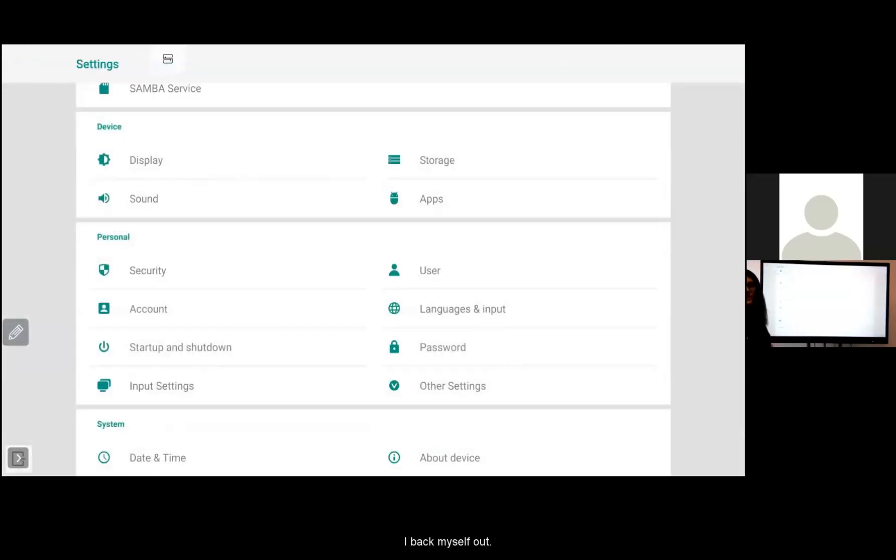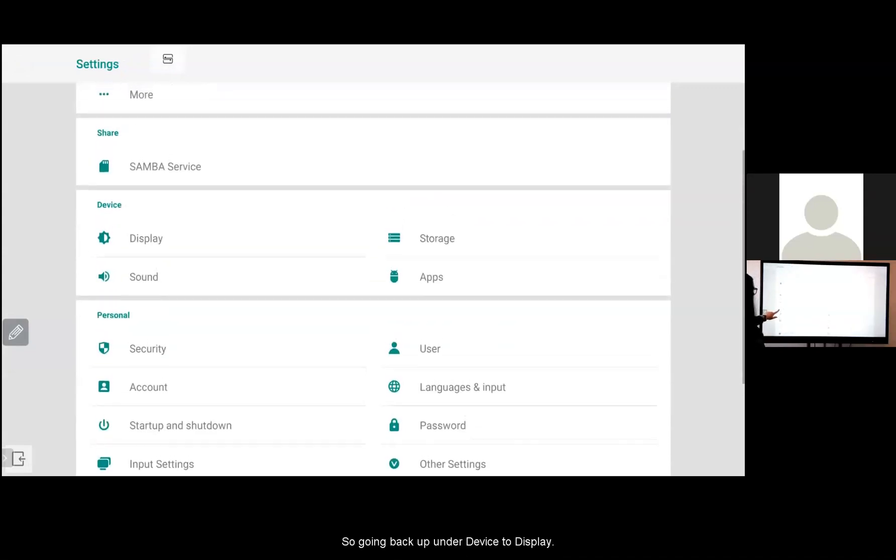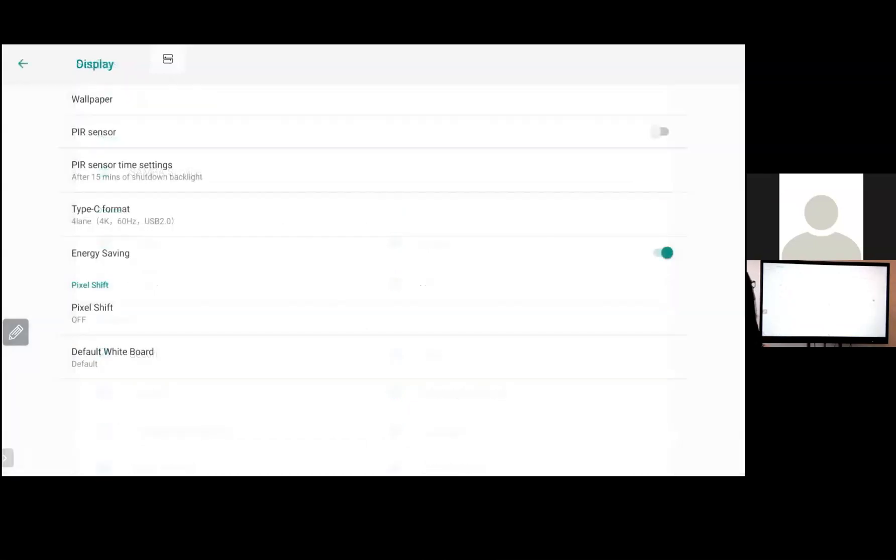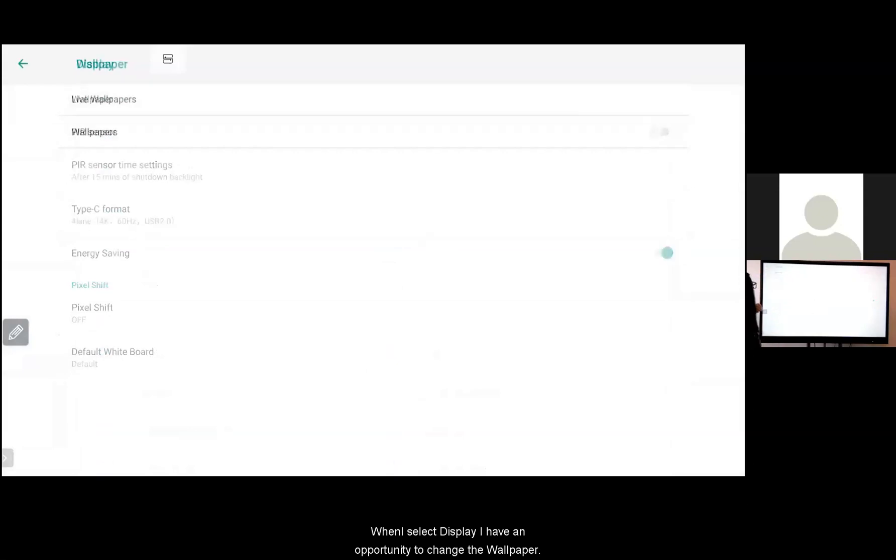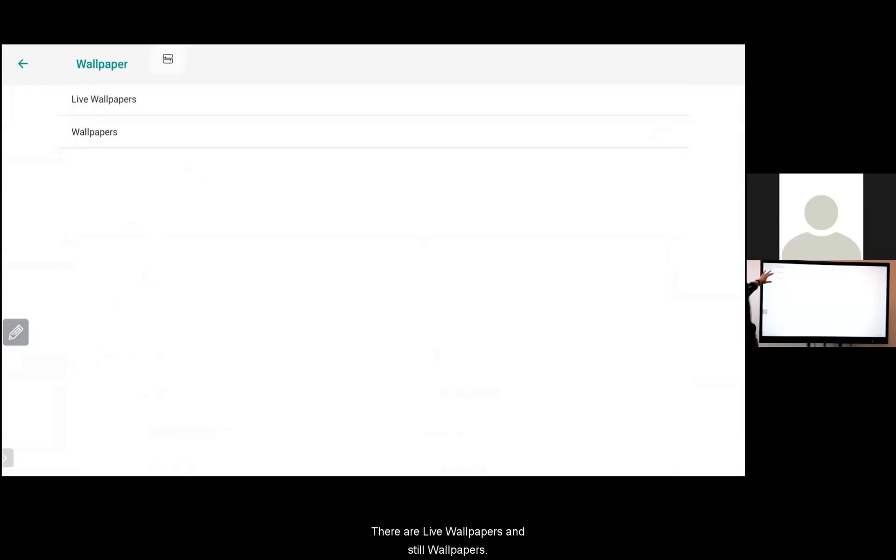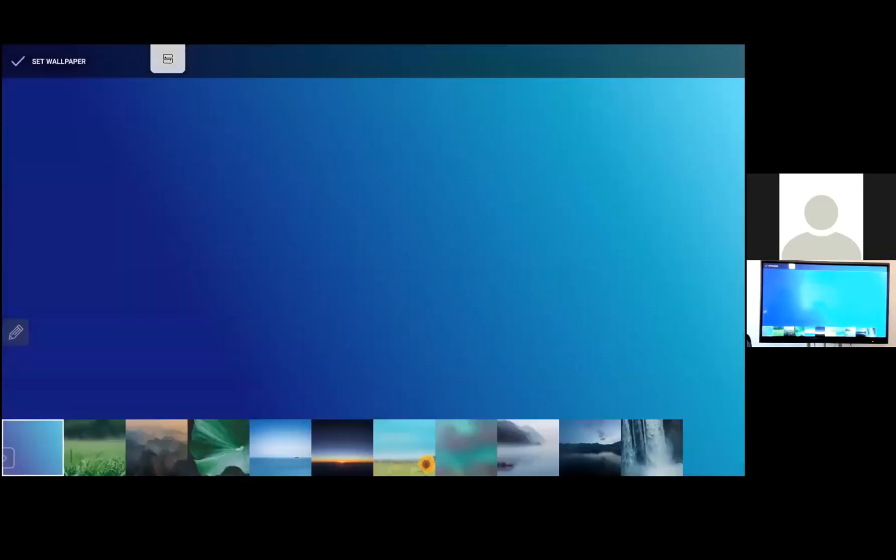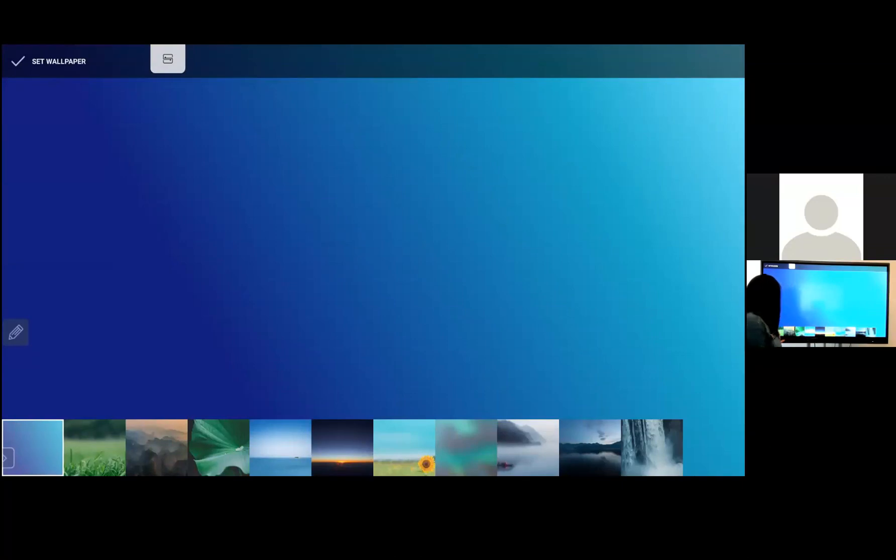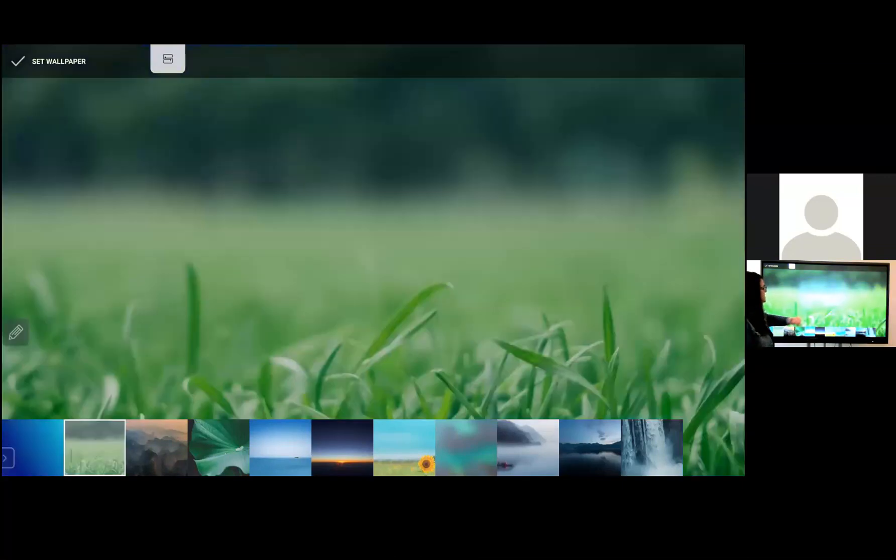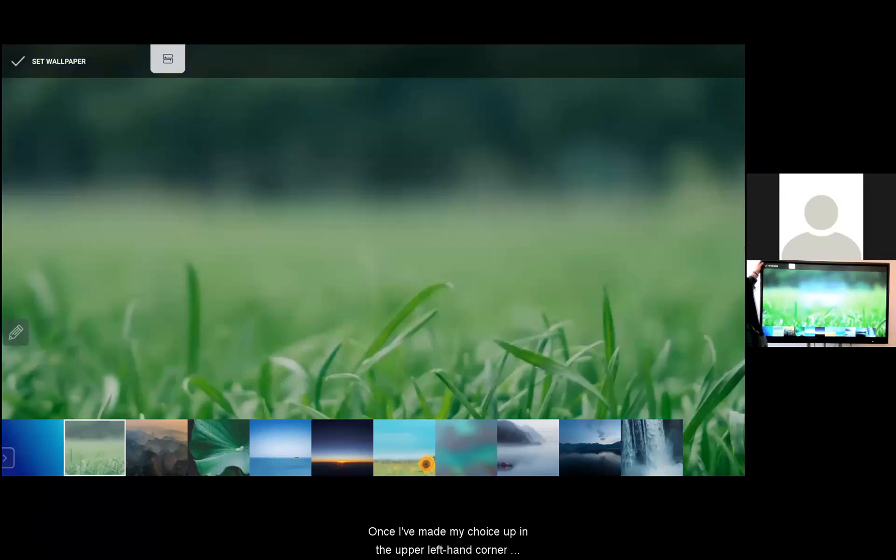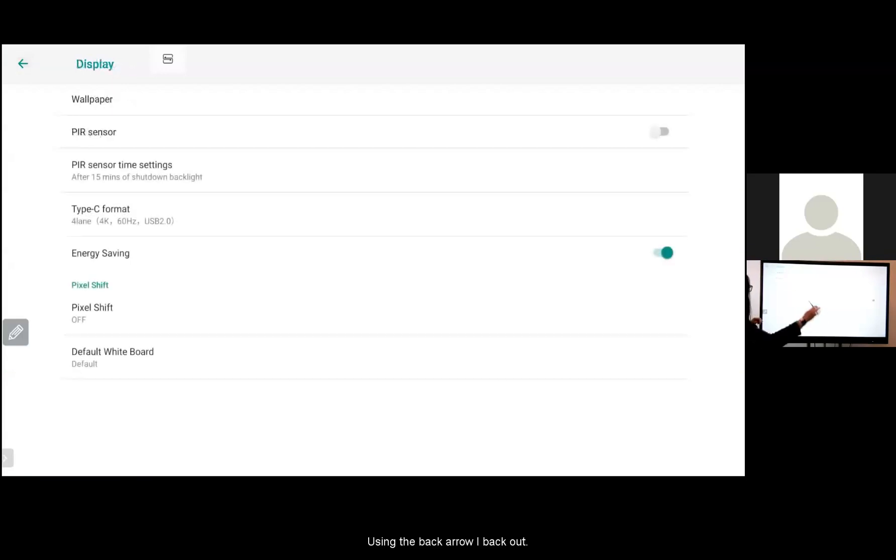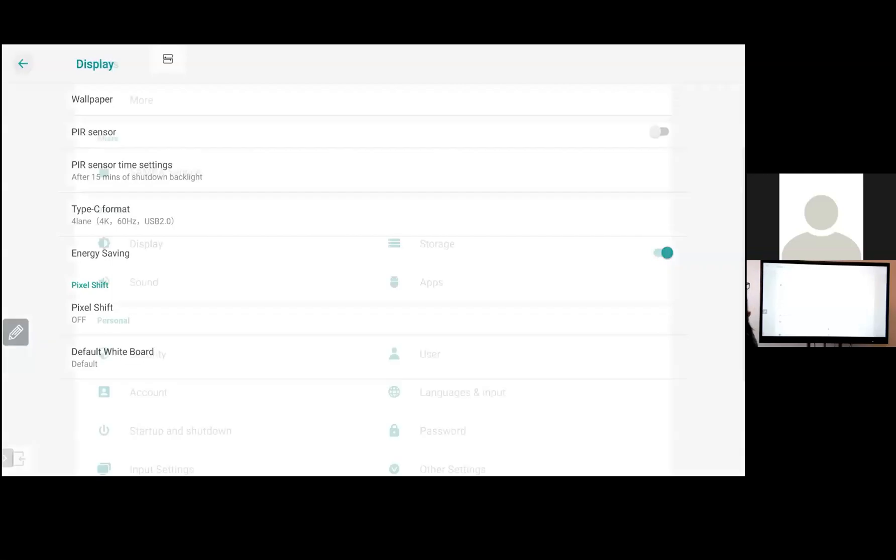I back myself out and the next place that I'm going to go is display. So going back up under device to display. When I select display I have an opportunity to change the wallpaper. There are live wallpapers and still wallpapers. For this demo we're just going to select the still wallpaper. These are all of the options that I have that come preset with the board. Select this. Once I've made my choice up in the upper left hand corner I select set wallpaper and my wallpaper is now corrected. Using the back arrow I back out. Back out again.